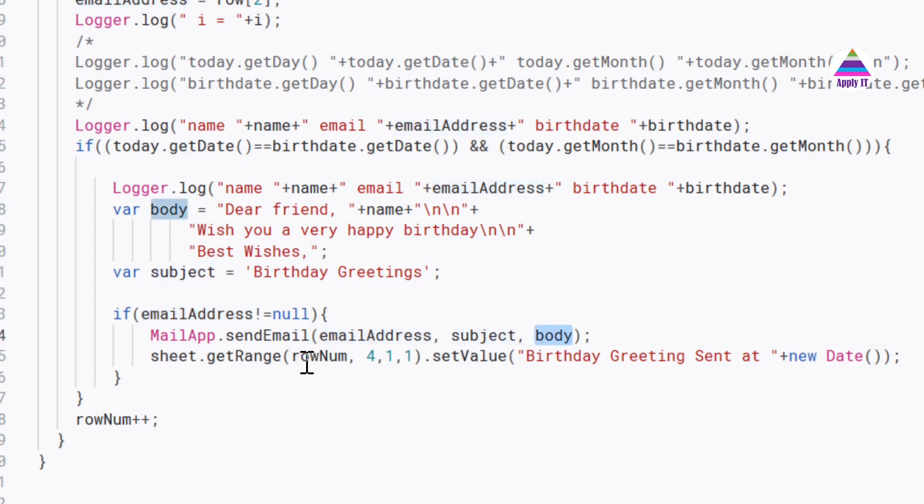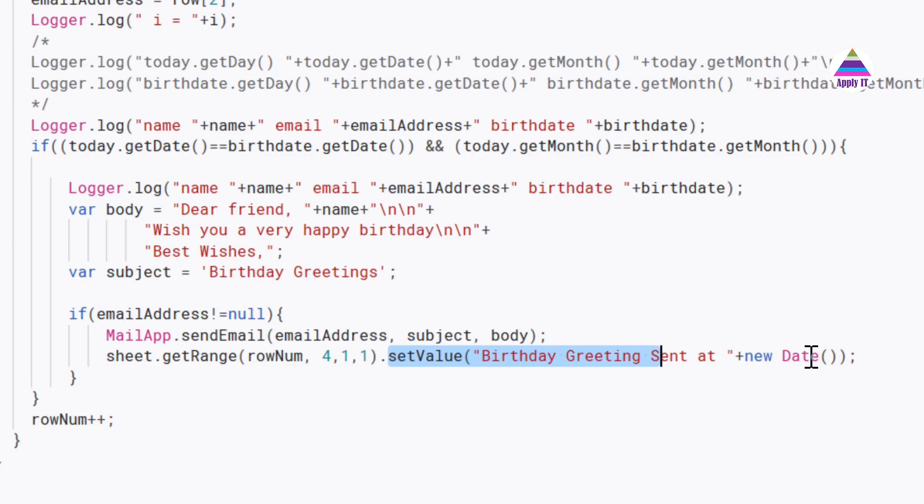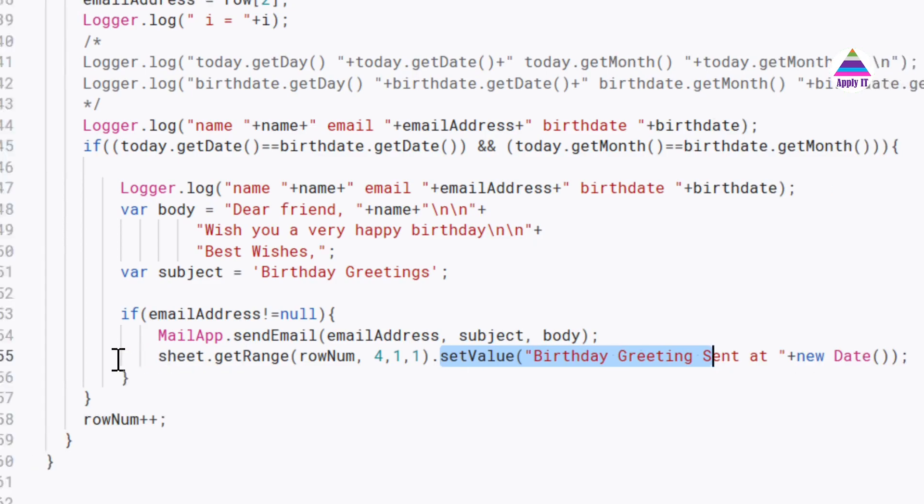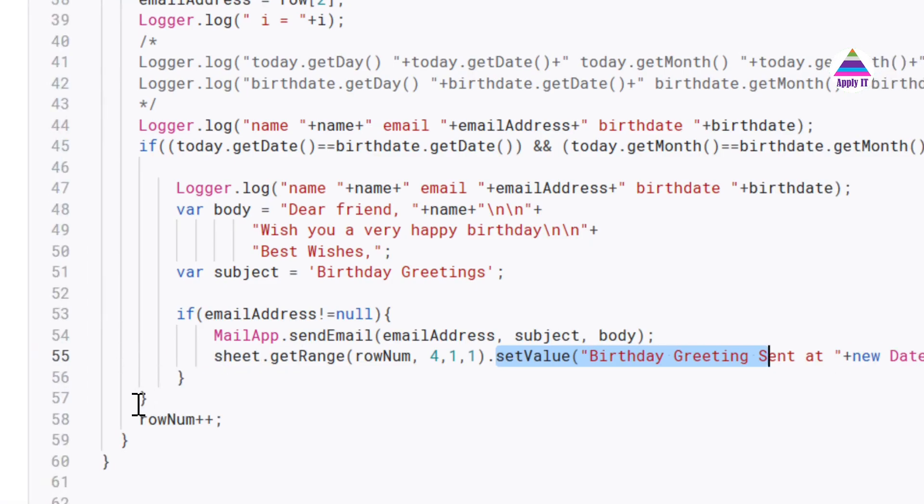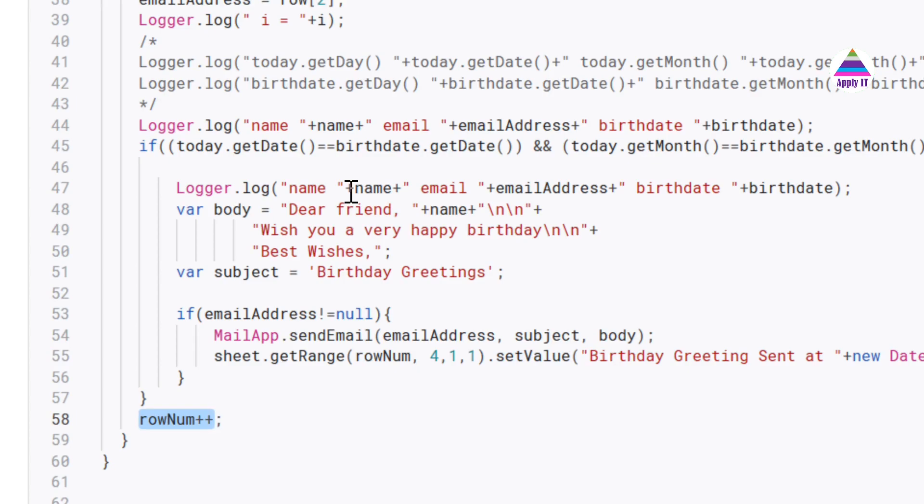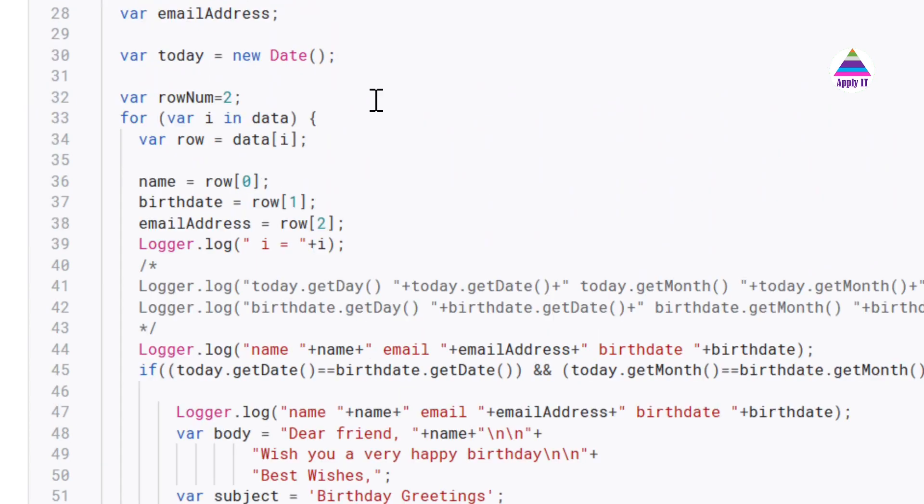We log it into the fourth column where we say that birthday greeting sent at this particular date. And once we have processed the first row, we are going to increment it by one so that it is going to do the same steps for the next row.